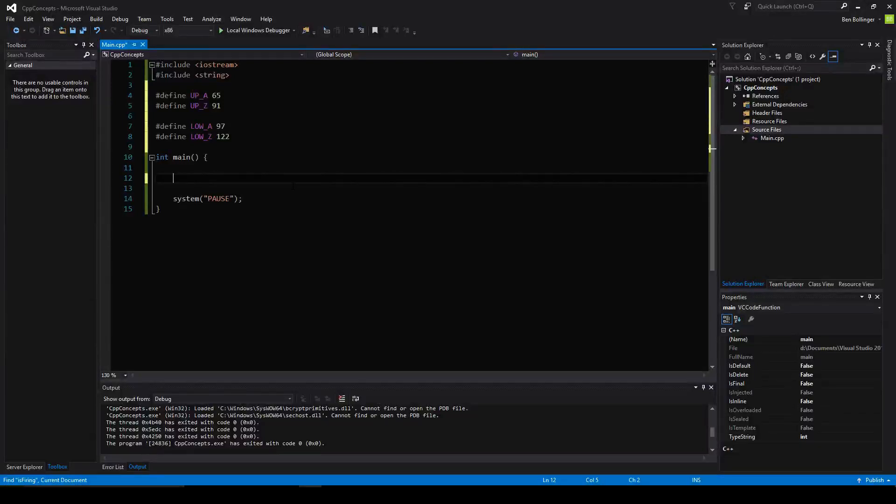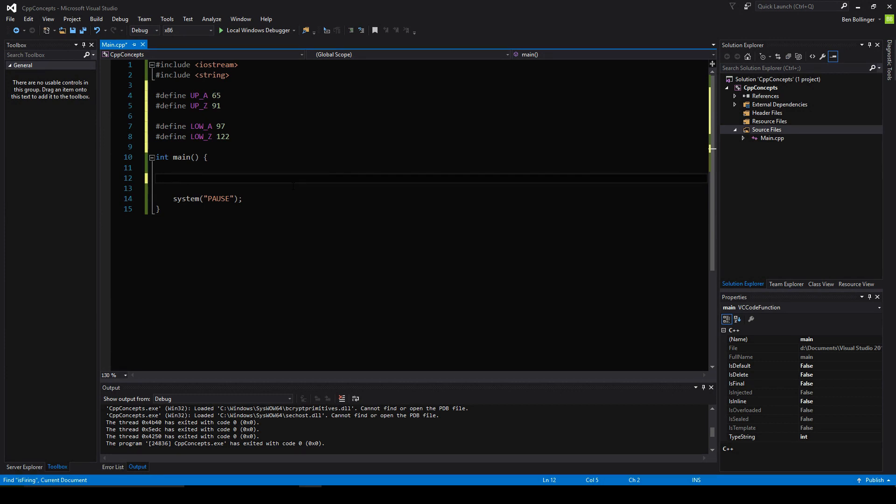Welcome to a C++ tutorial on basic string methods that you can create using for loops and the string class. So let's begin.